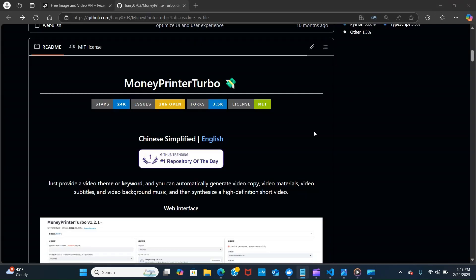Alright, so in this video we will explore MoneyPrinter Turbo. The video we just saw was made by MoneyPrinter Turbo. It is one of the easiest ways to develop YouTube videos, TikTok videos, any other video.